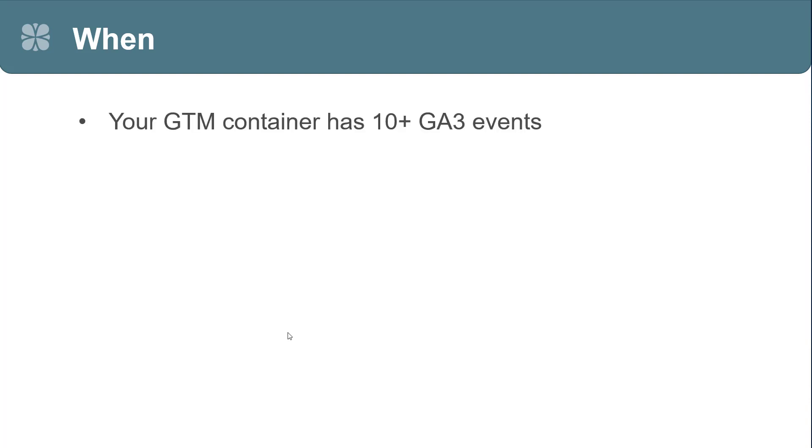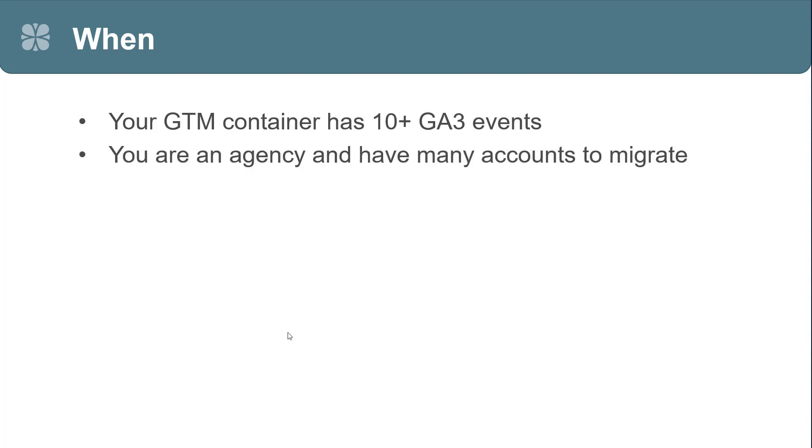So, when might you use this? A couple of instances. First, your GTM container has 10 plus GA3 events. If you only have 3 or 4 GA3 events, don't worry about them. You can migrate those on your own. If you have 80 or 100, this is a great tool to use. You might also use this if you're an agency and you have a lot of GA3 accounts that you're going to migrate to GA4.